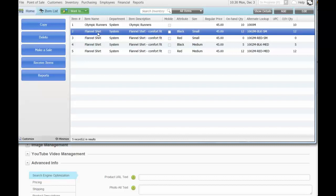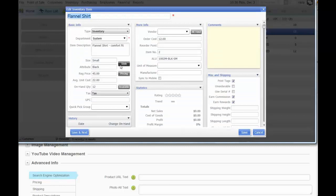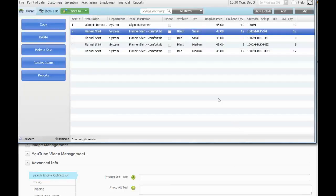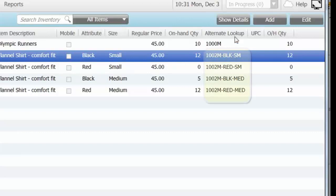Here I have one example product called Flannel Shirt, and it comes in black and red colors and small and medium sizes. If I look at the product definition in QuickBooks Point of Sale and click on Style, it shows me black and red as colors and small and medium as sizes. Each product in QuickBooks Point of Sale has its own item number and a field called Alternate Lookup or ALU.